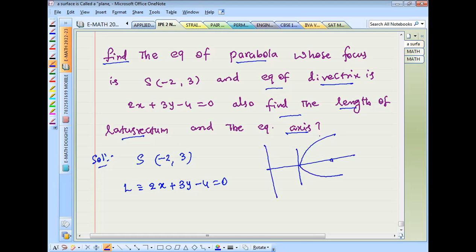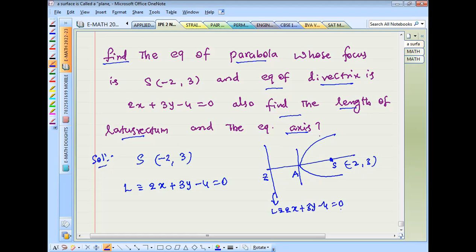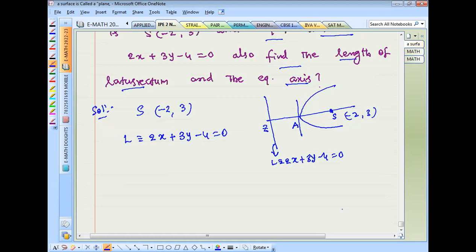From the diagram, the focus S is at (-2, 3), this is the vertex, and the directrix equation is 2x + 3y - 4 = 0.